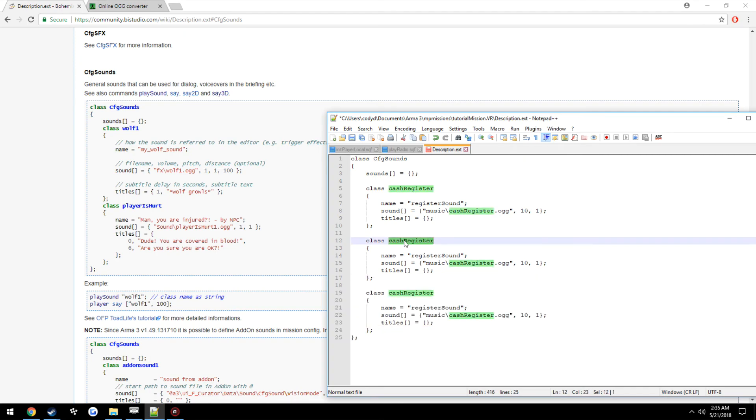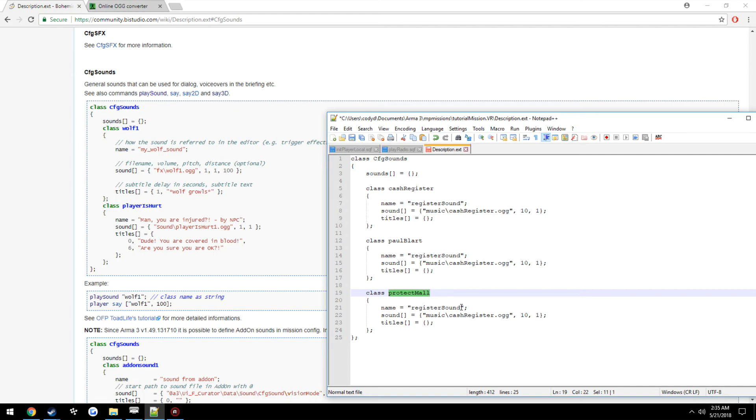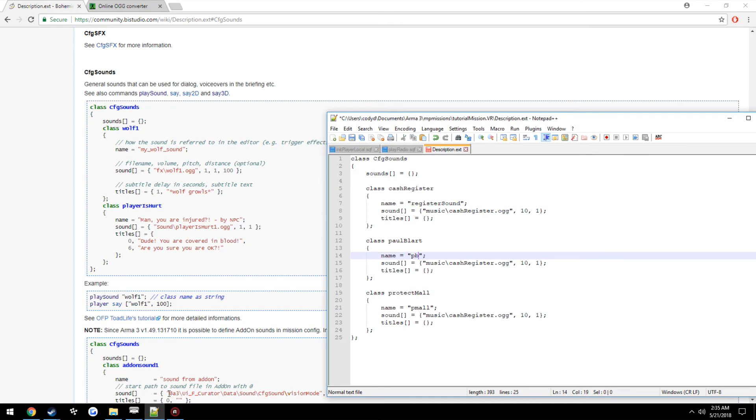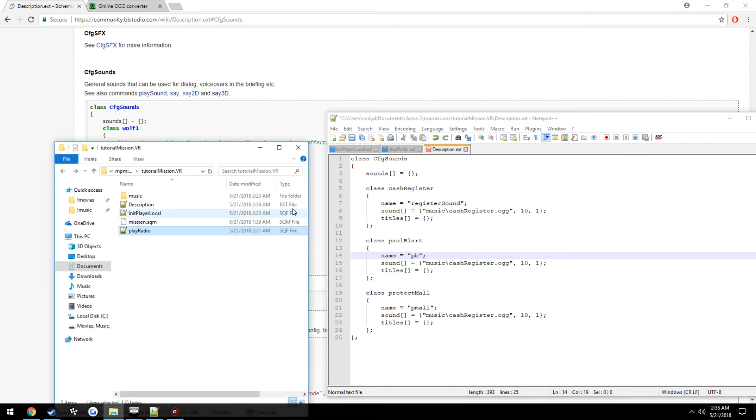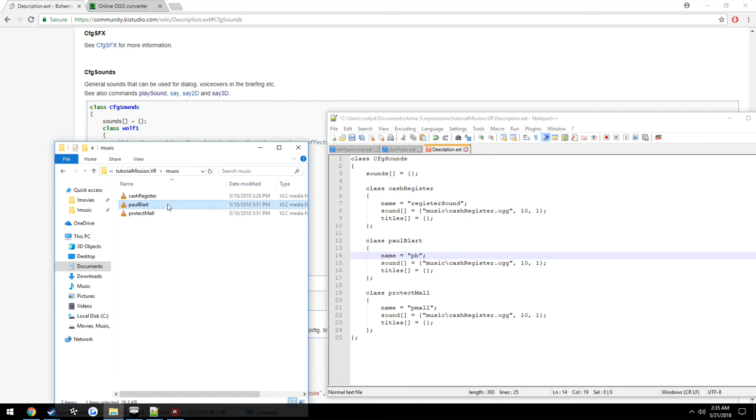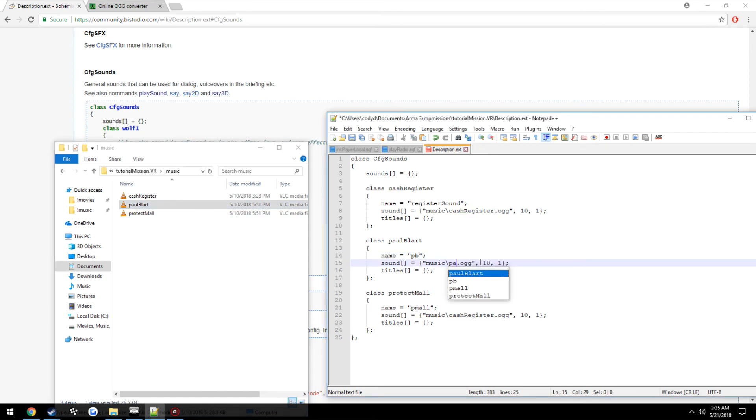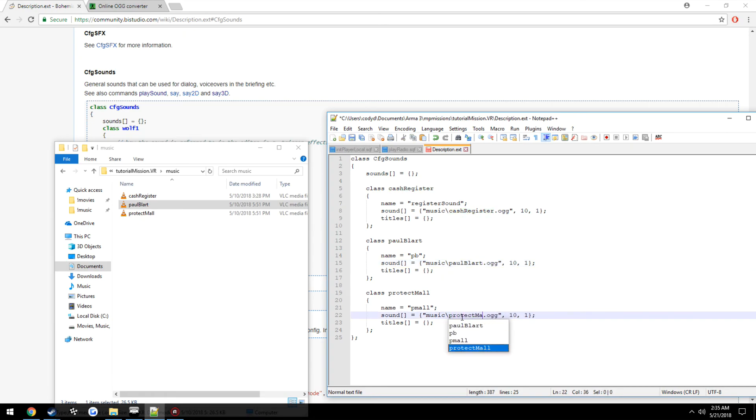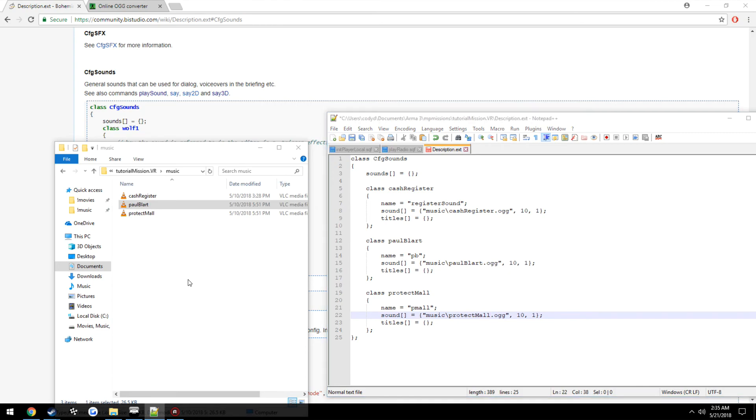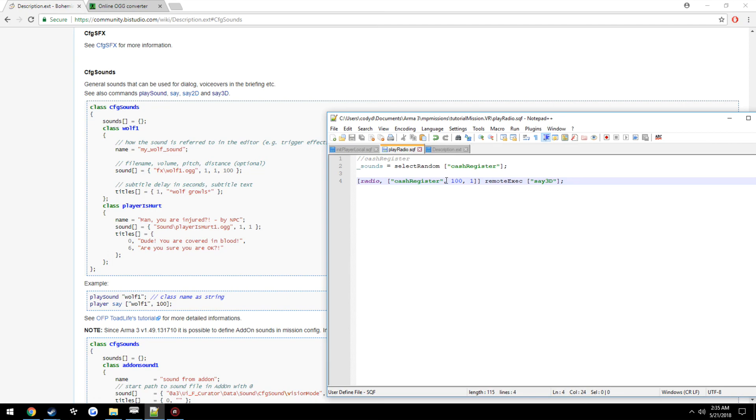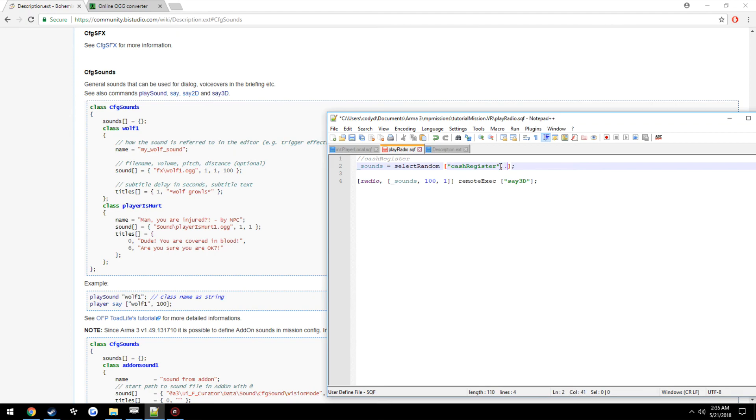Call this paulBlart. And protect mall. Pmall. Pb. Now for, get the file names. Now we can go back here to setting this up. Sounds. PaulBlart. Protect mall.